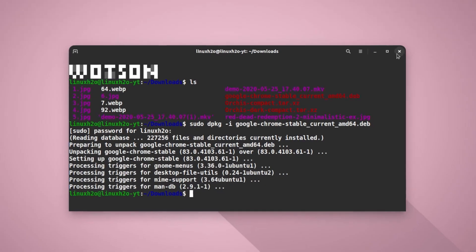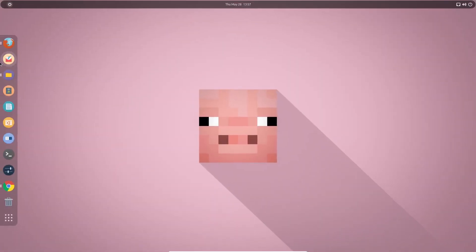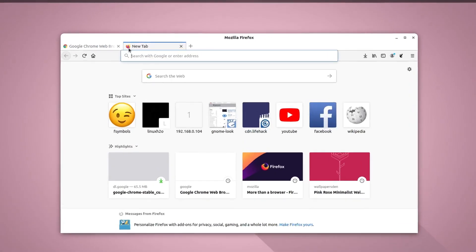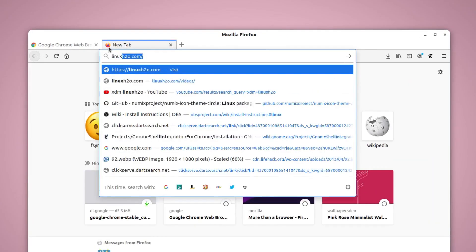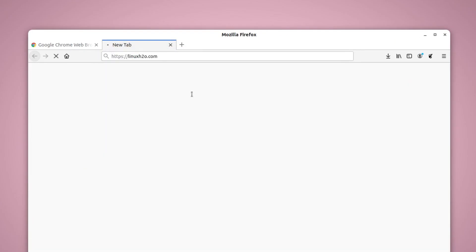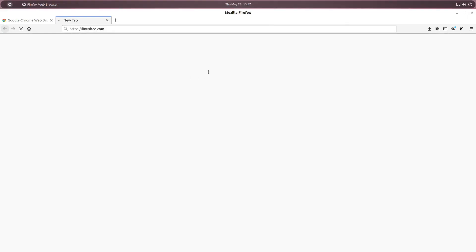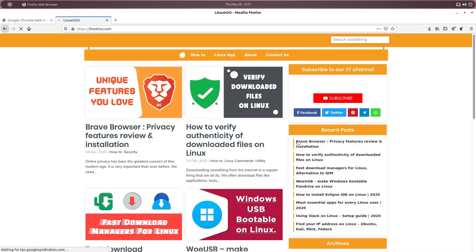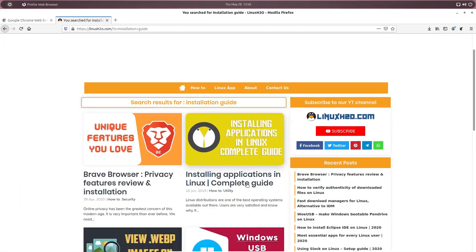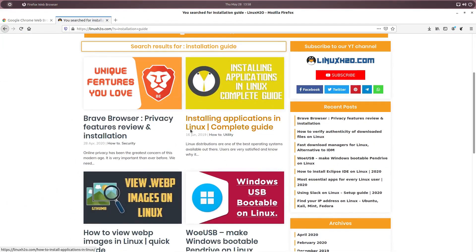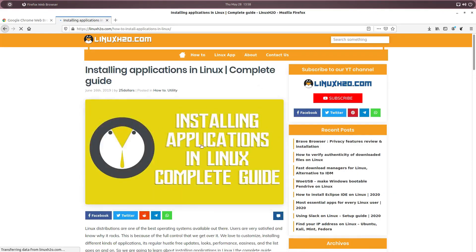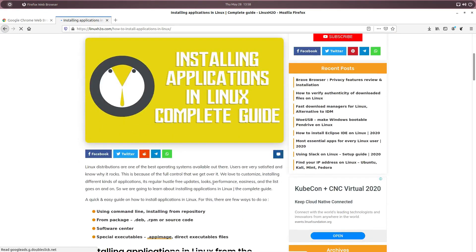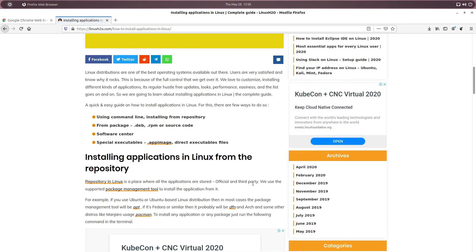So that way you can install the application in your system. And if you are not very comfortable with the installation process, then you can check out the guide here on the website, our website, that is linuxh2o.com. So just visit this website and here you will find a pretty neat and complete guide on how to install different kind of application in your Linux distribution. So this is the website here. You have to type installation guide and just click on this post here. And this post has everything that you may need to know, for example how to install using command line or repository.